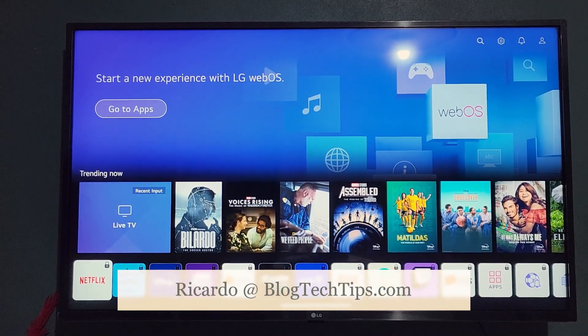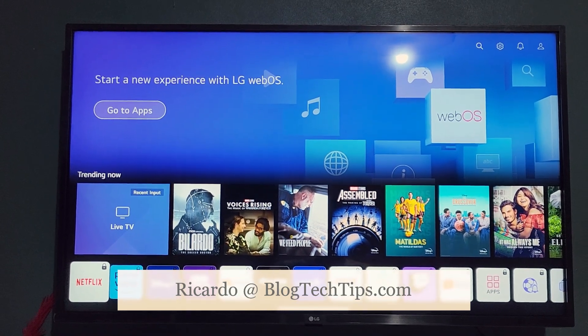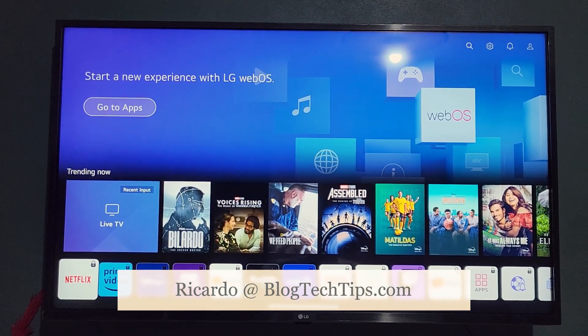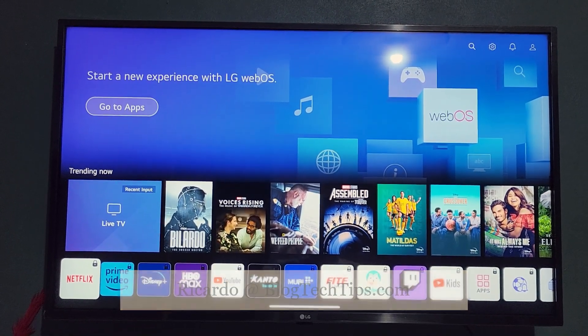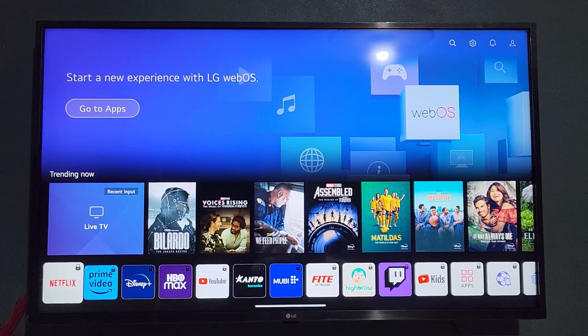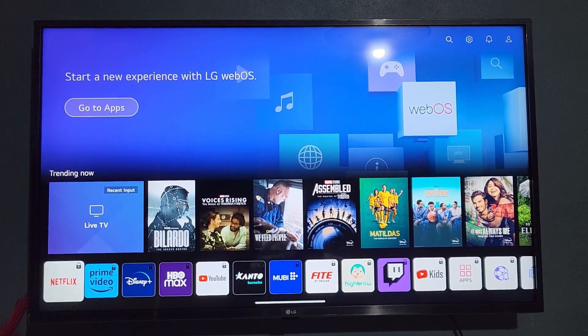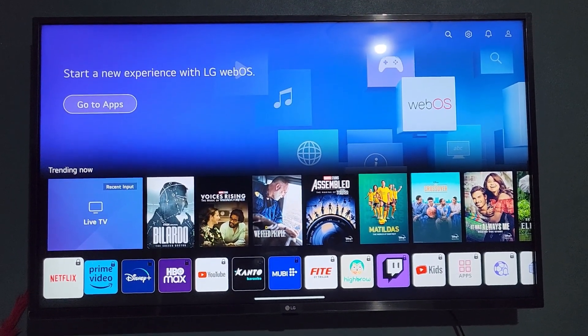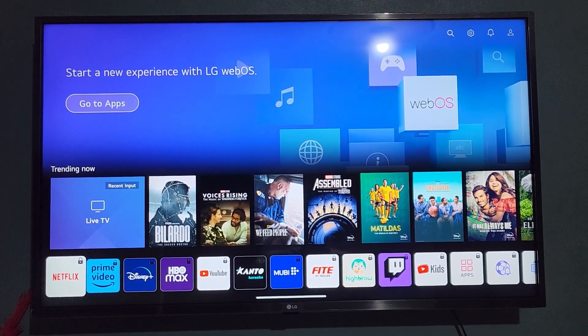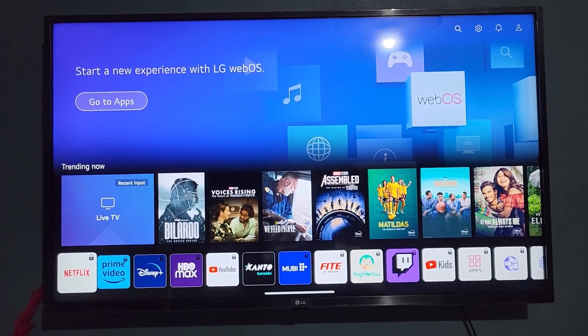Hey guys, Ricardo here and welcome to another Blog Tech Tips. In today's tutorial I'm going to show you how to install apps on your LG UHD ThinQ AI based TV.